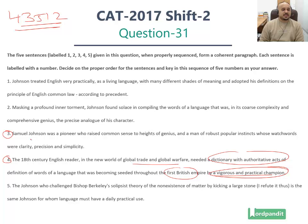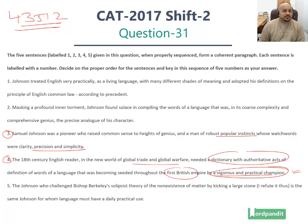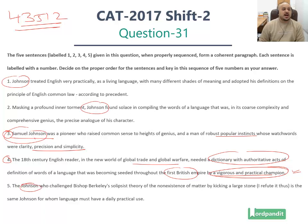We find it in sentence number 3. Samuel Johnson was a pioneer who raised common sense to heights of genius and a man of robust popular instincts whose watchwords were clarity, precision and simplicity. Remember, sentence number 3 comes before any other sentence because this is the only sentence which highlights the full name. The other sentences just use the second name 'Johnson', and hence before these sentences can be used, we need to use the sentence which has his full name. Hence the first two sentences are 4 and 3.